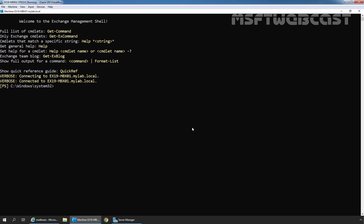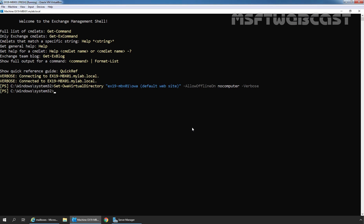We want to disable offline access mode for all users in our Exchange Organization. For that we will use the cmdlet Set-OwaVirtualDirectory, specifying the name of our virtual directory: ex19-mbx01/owa Default Website. Then use the switch -AllowOffline with the value NoComputers, along with -Verbose, and press Enter. The command executed successfully, meaning we have disabled offline access mode for OWA in our Exchange Organization.